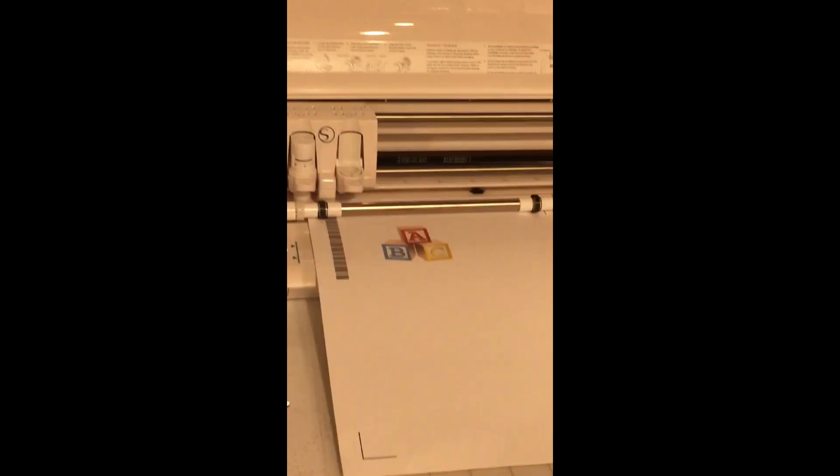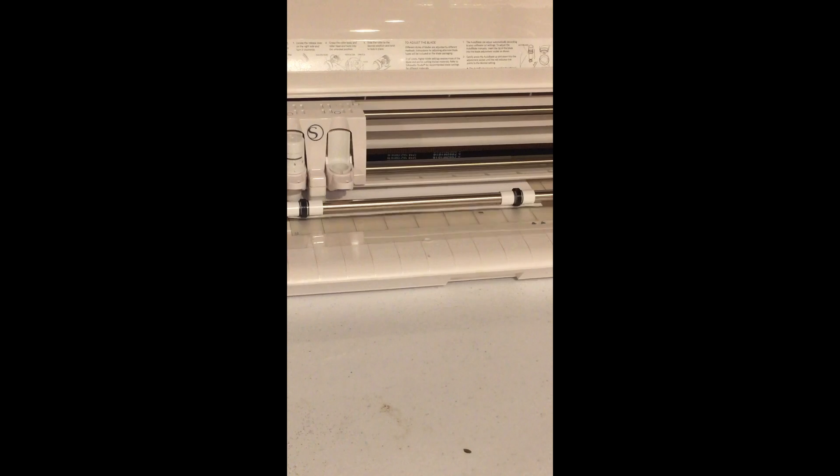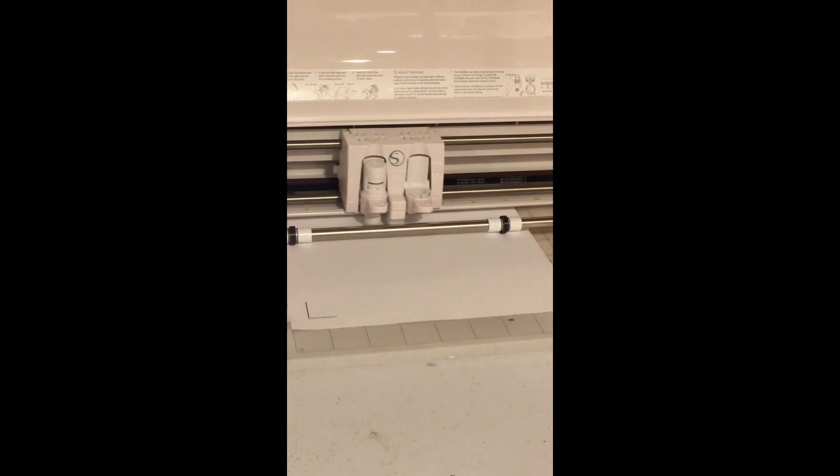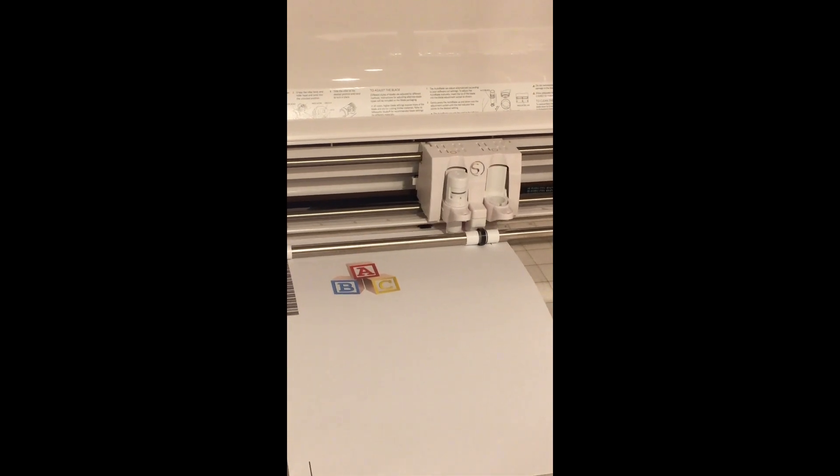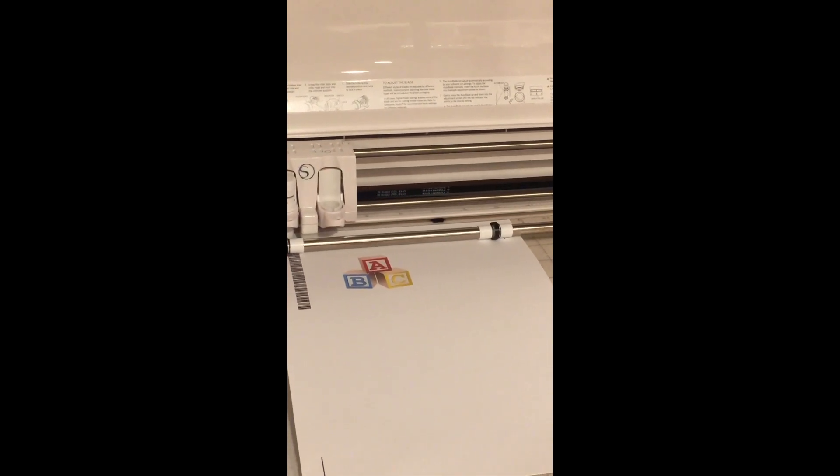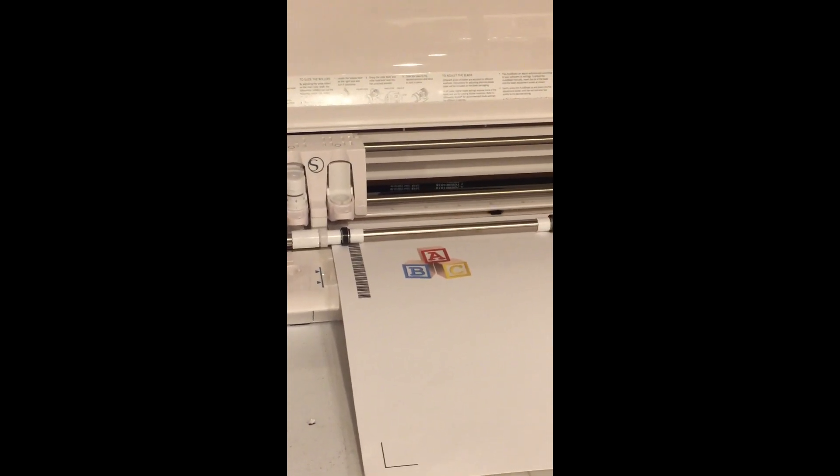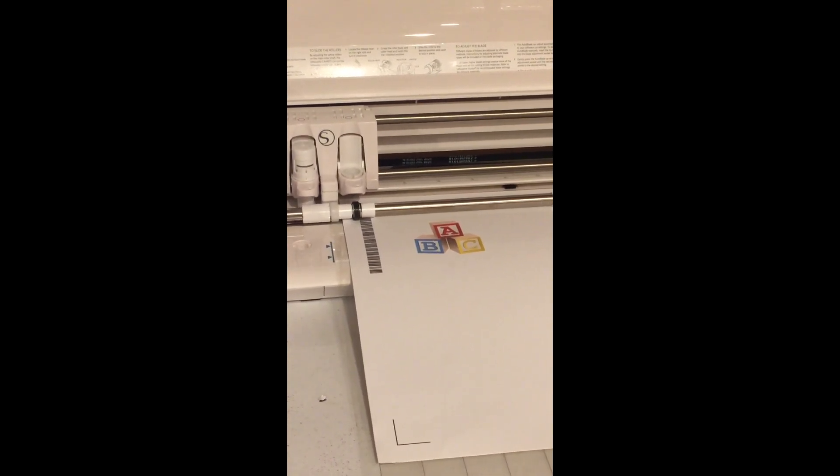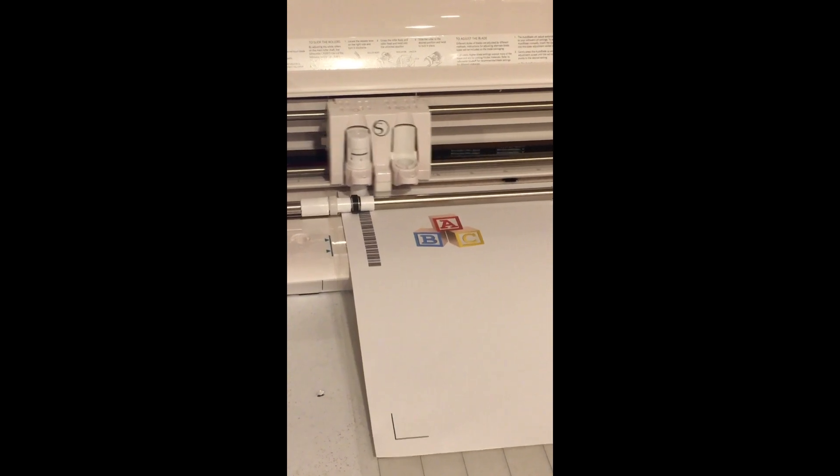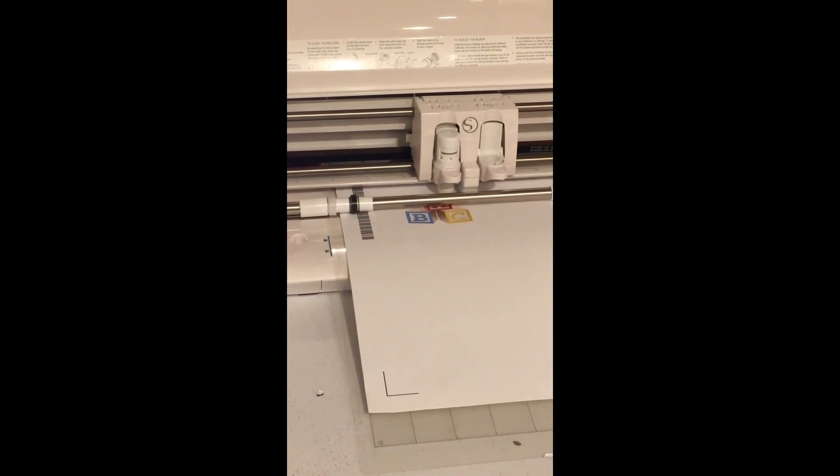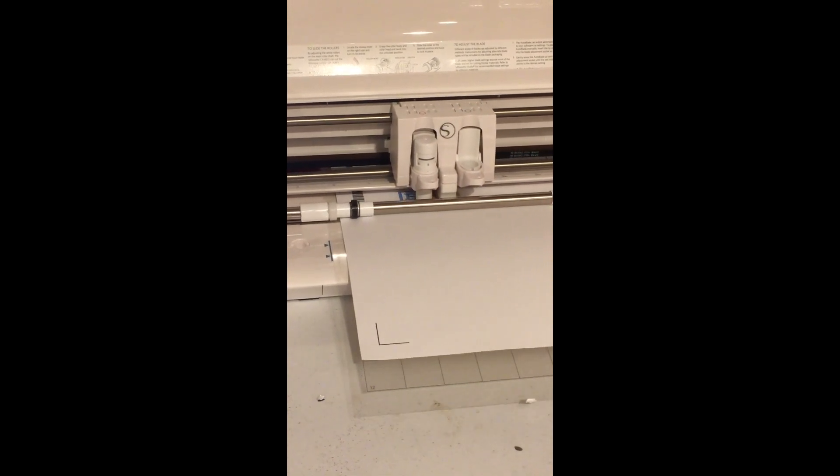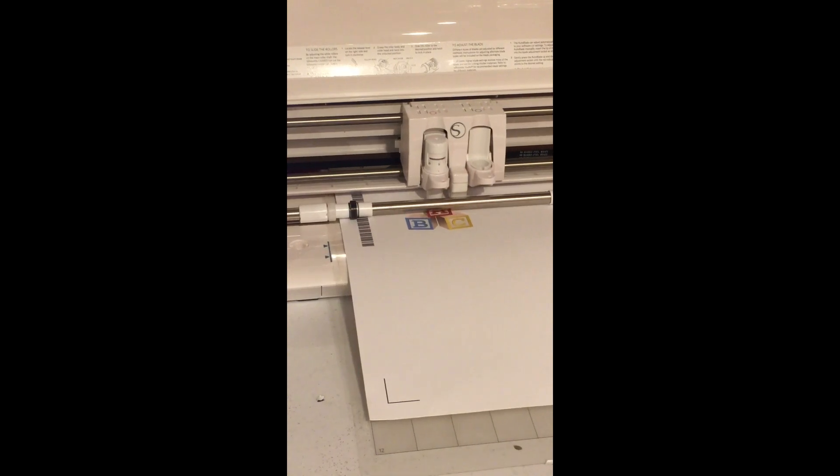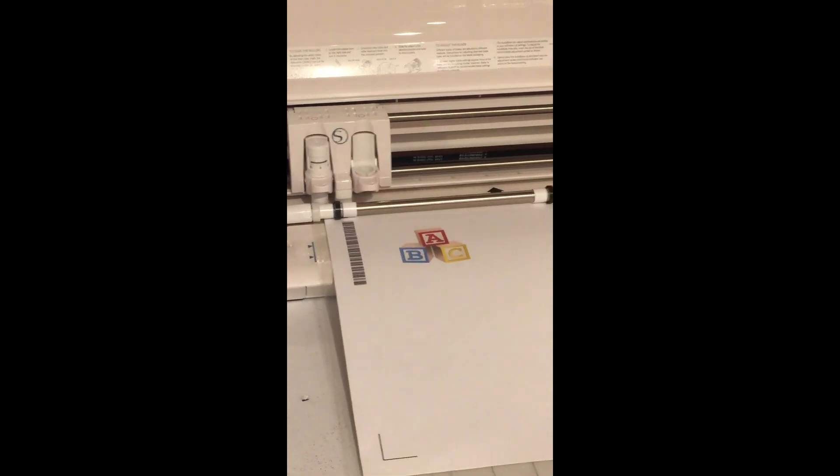This is what it's going to look like as it's reading marks. Now it's going to go to this clicky thing, and now it's going to cut out my design, my image.